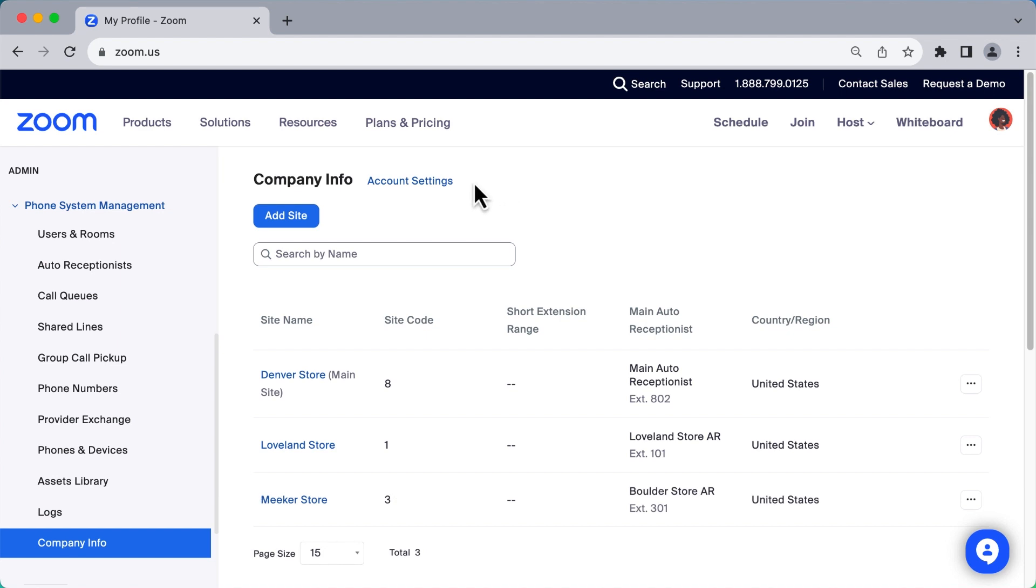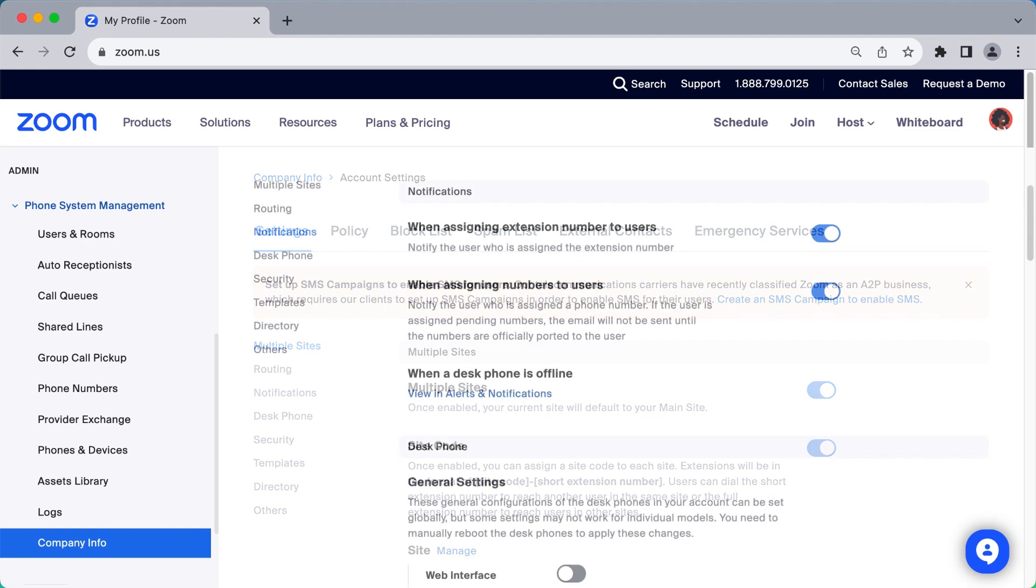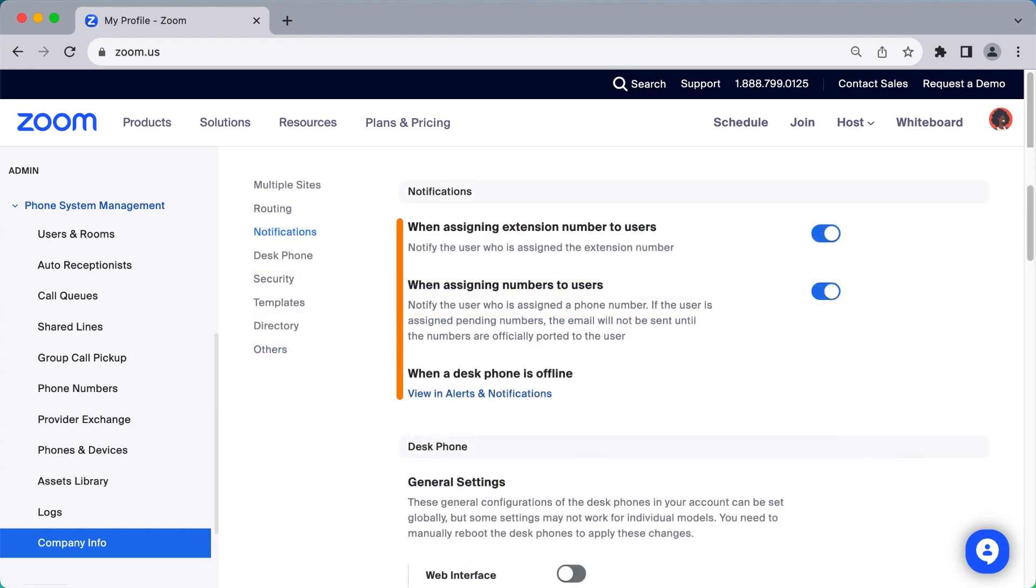Under account settings, you can make broader account-wide decisions such as whether or not to use multiple sites, which notifications users receive when they are assigned a Zoom Phone, and much more.